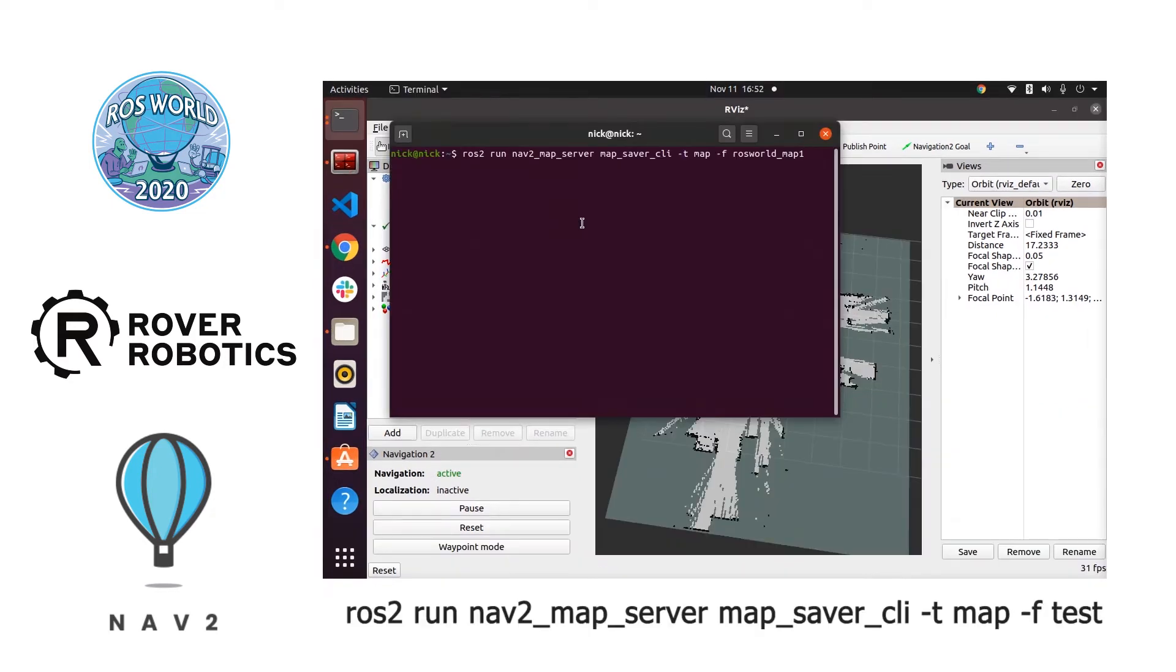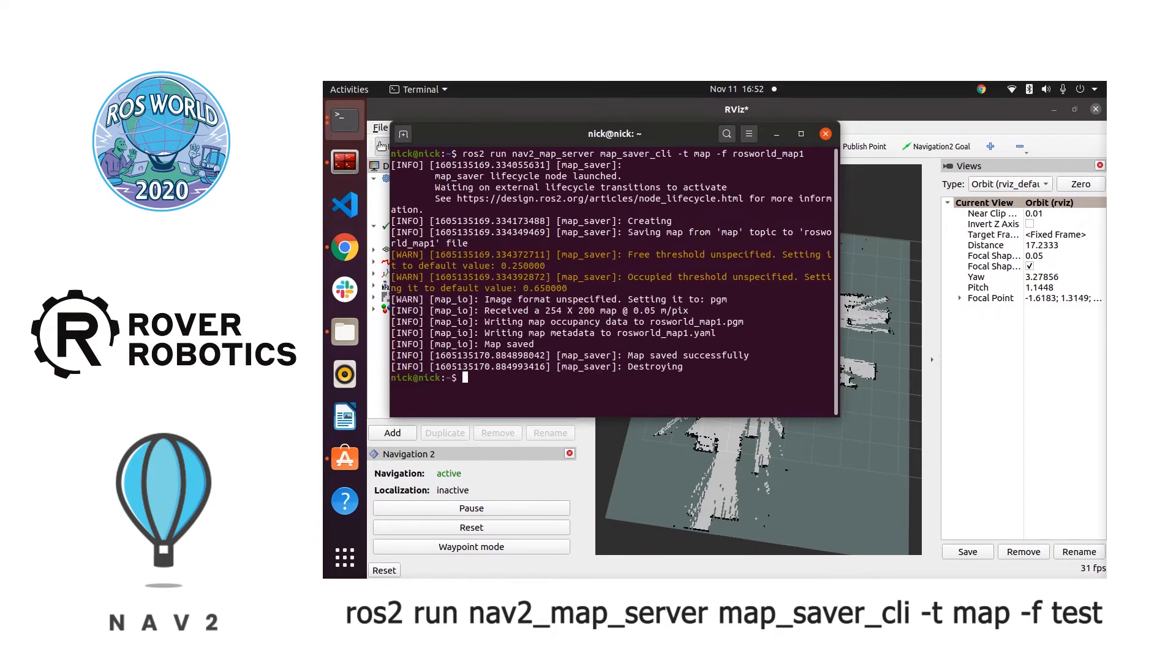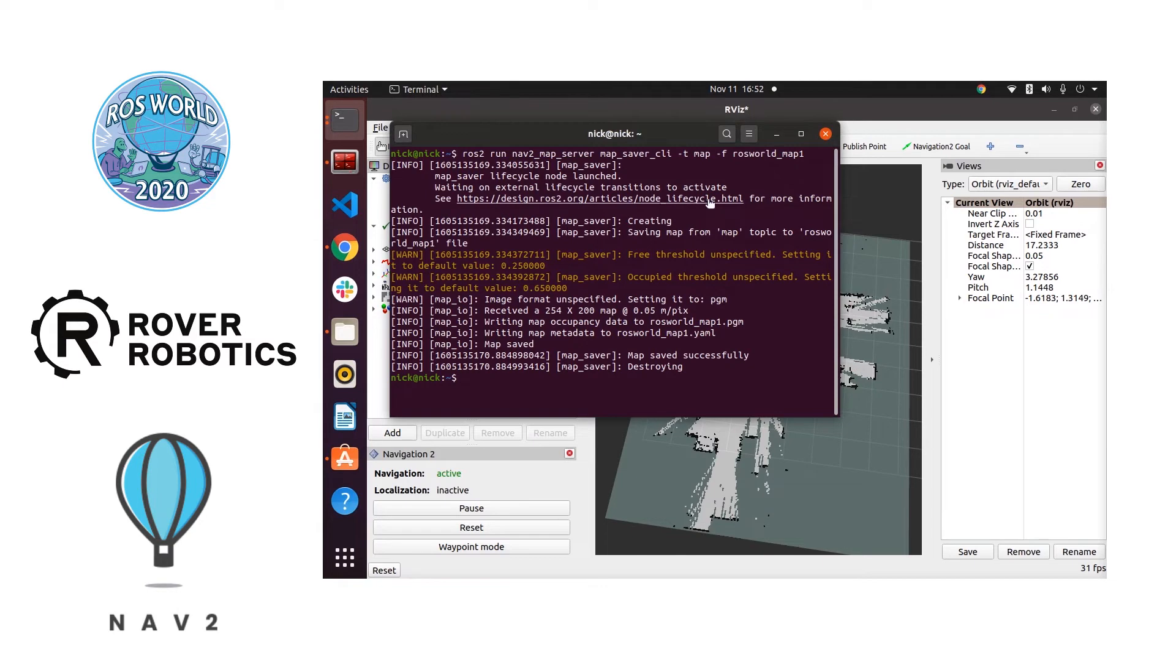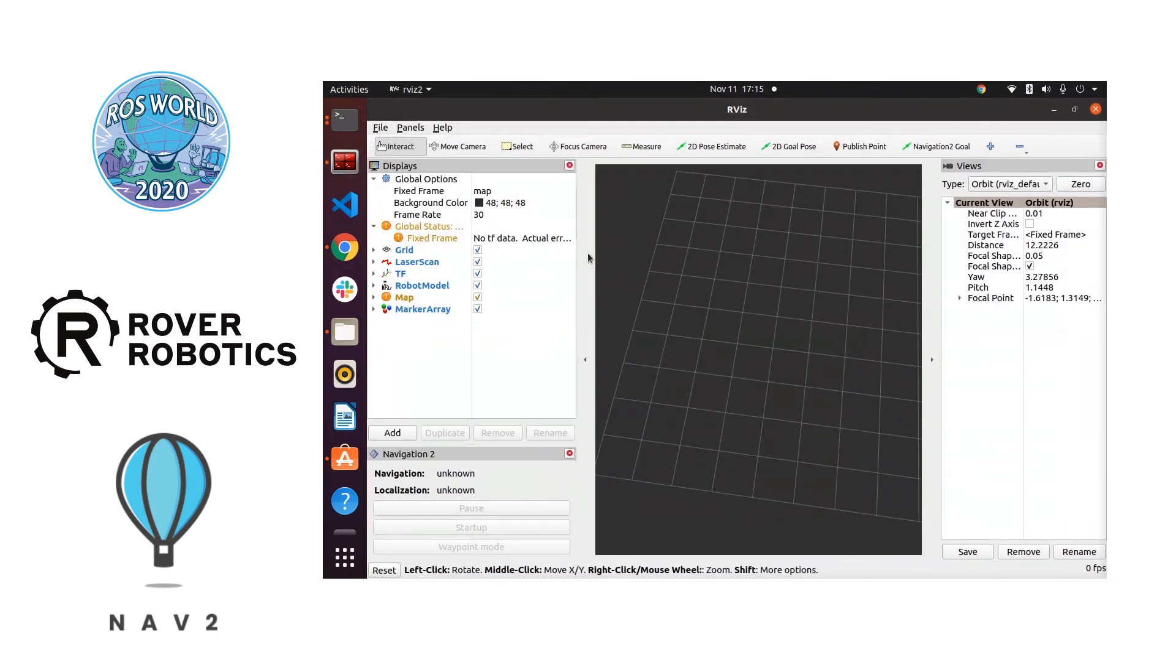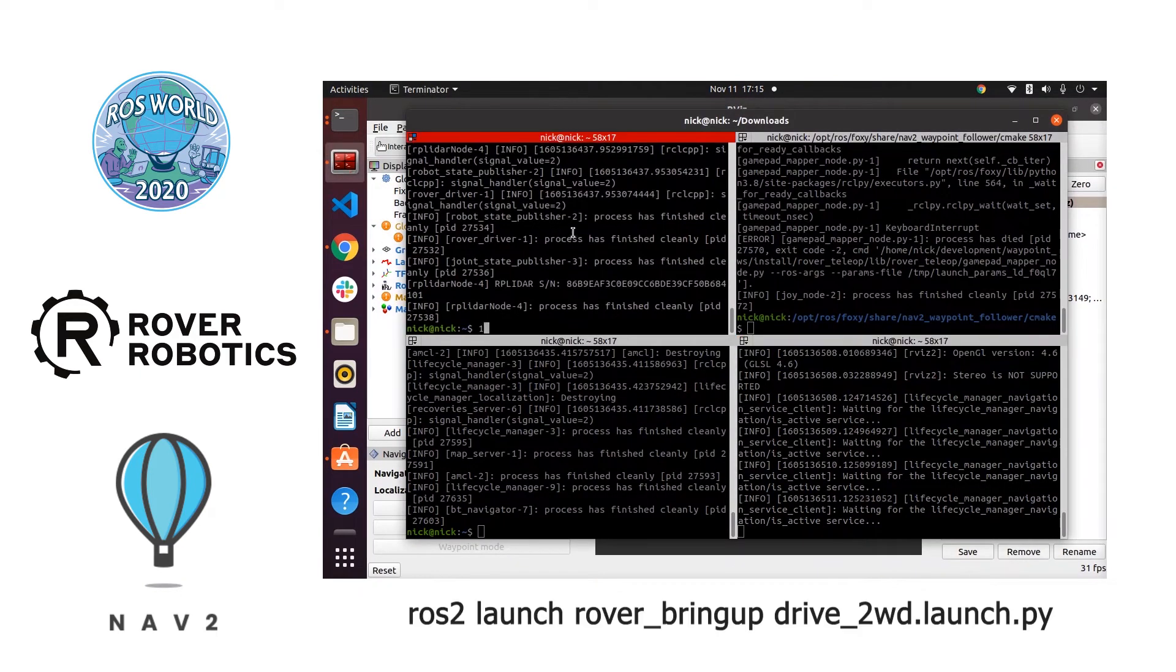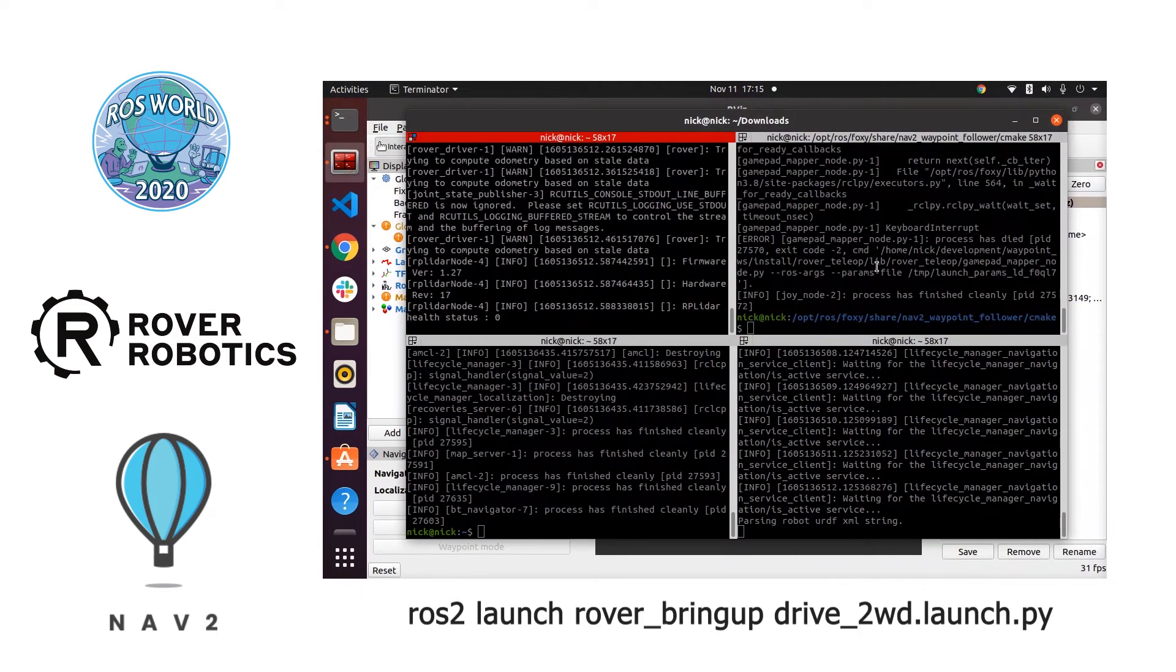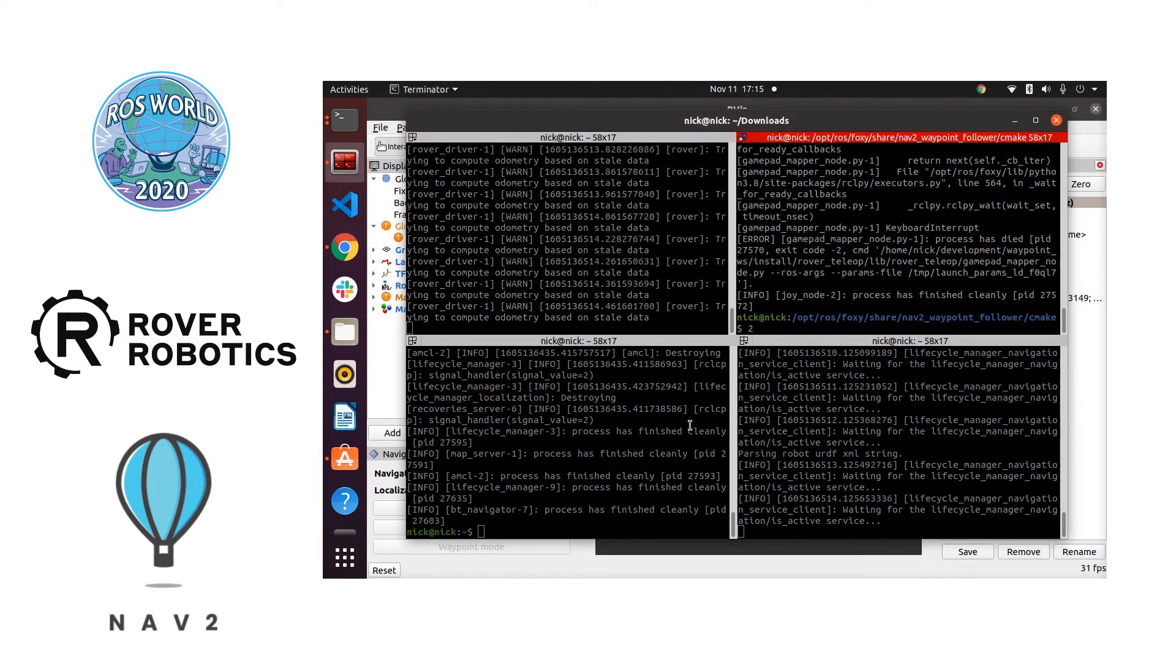So once we have the map made we're going to save it using this command here. This command sometimes errors out and when that happens to us we just run it a few more times and it almost always works after a couple times.